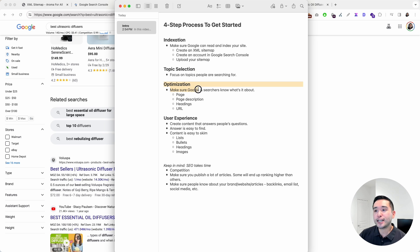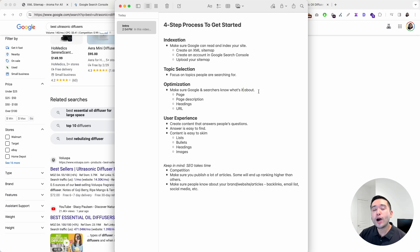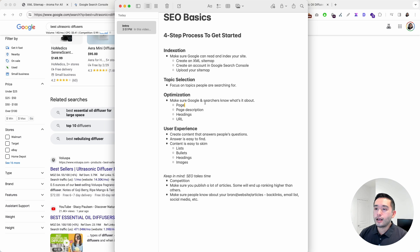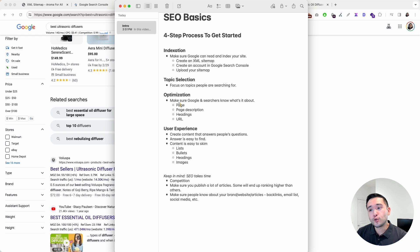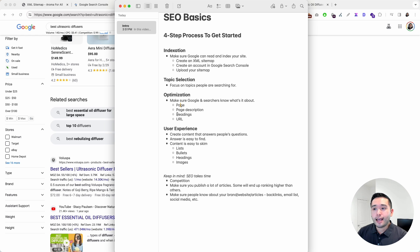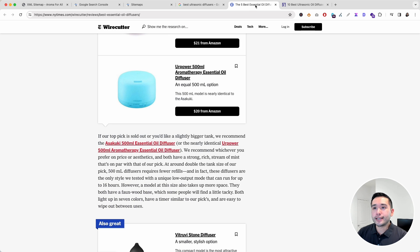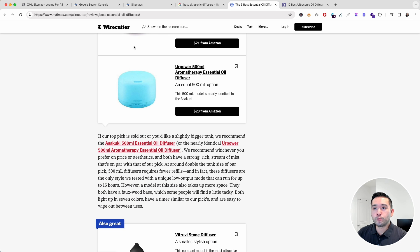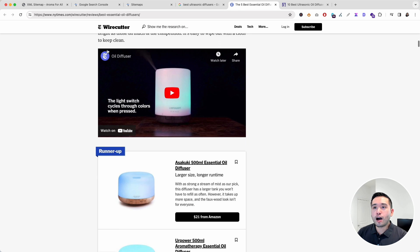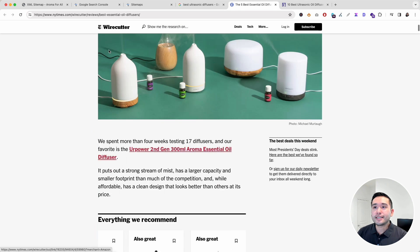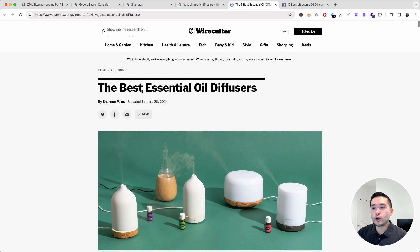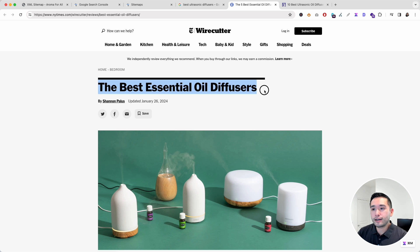This is where you make sure Google and searchers know what your website and pages are about. You want to make sure your keyword is added to the page title, the page's description, headings, and the URL. This is a great example. This page is all about best essential oil diffusers. It is in the page title and it's in the URL.